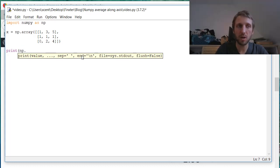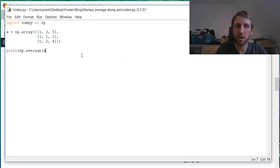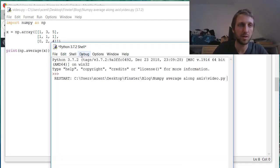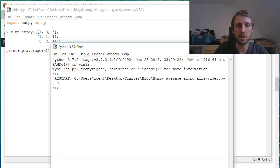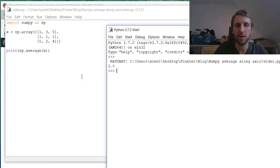If we want to calculate the basic average, then we would call the np.average function on the array. And you can see the result should be 2, because we just add together all these values in this NumPy array divided by 9.